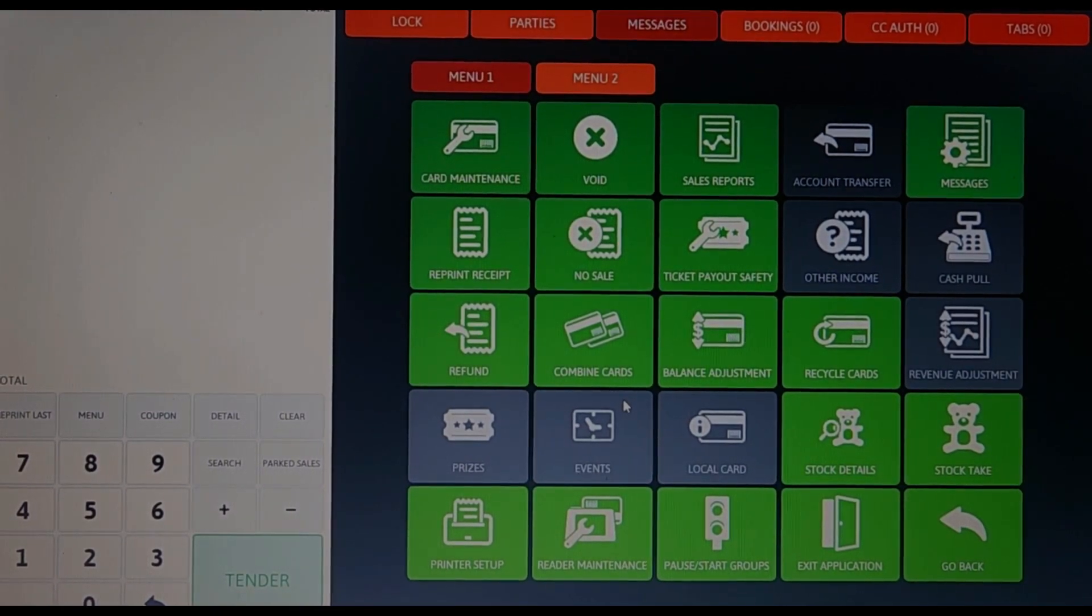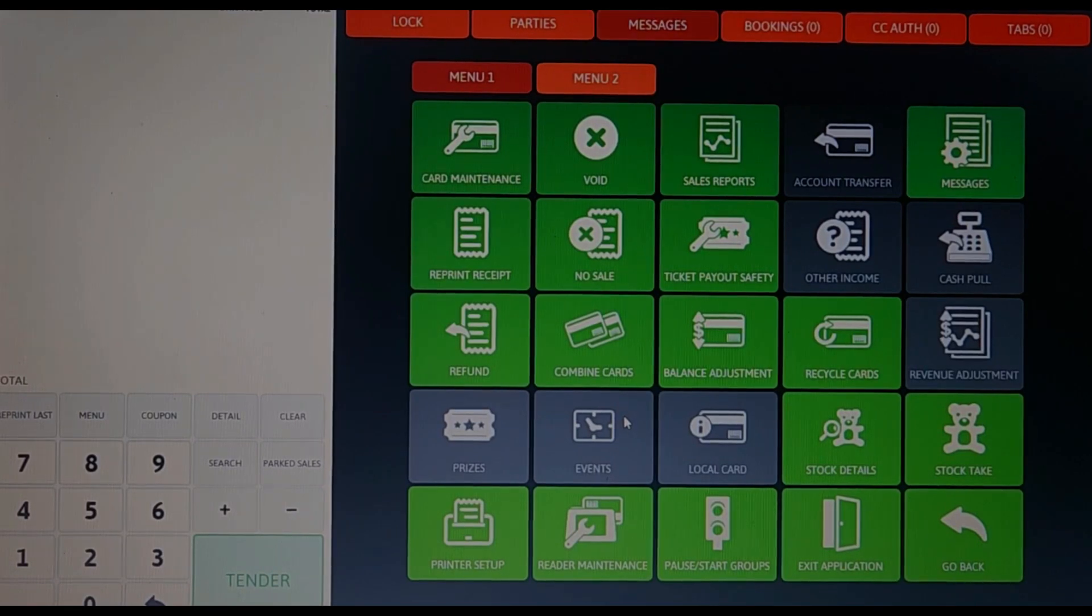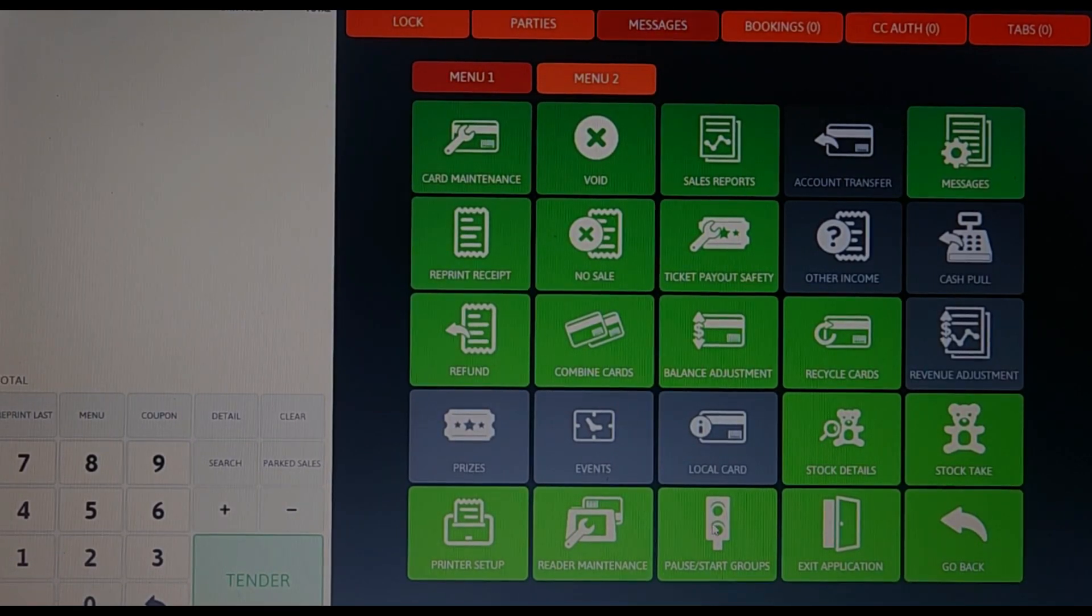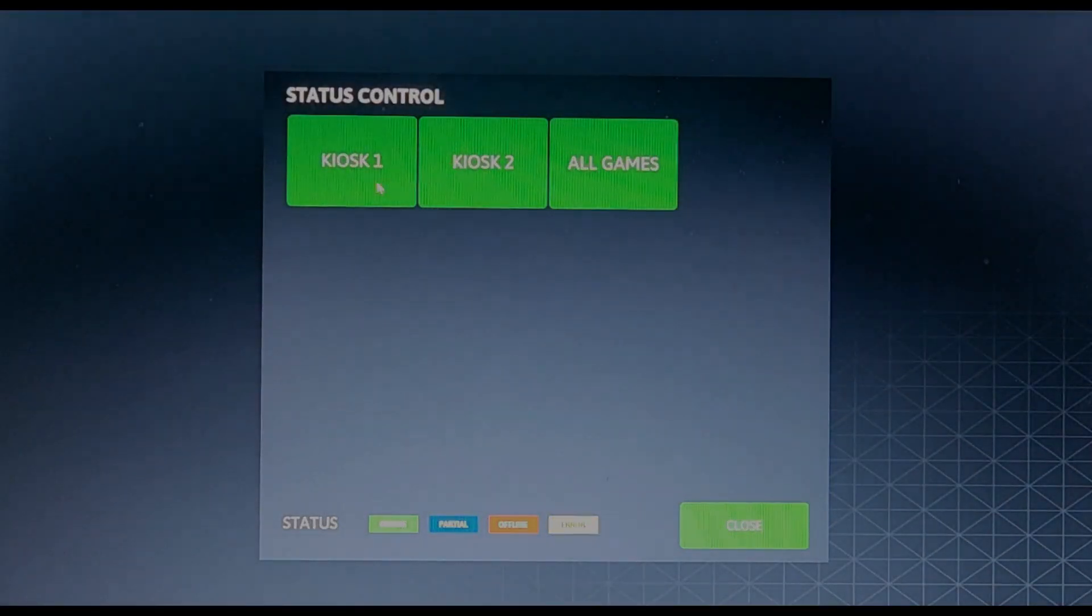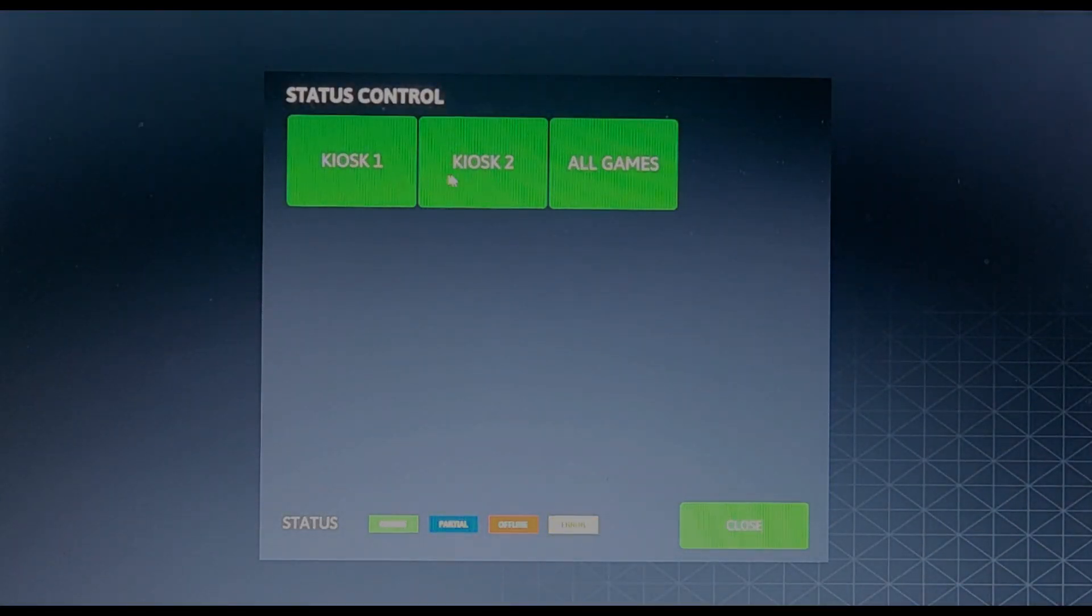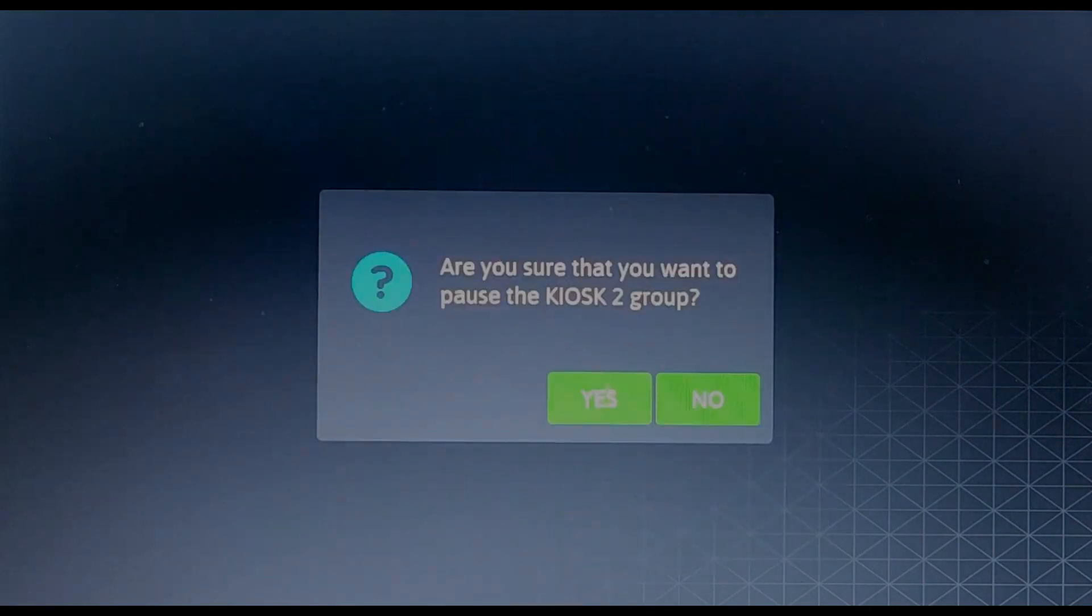To start, let's look at the pause/start groups tab. Simply put, this is where you can pause or start all games as well as your kiosk. Doing this prevents anyone from playing any game in your center or from purchasing game cards at your kiosk.